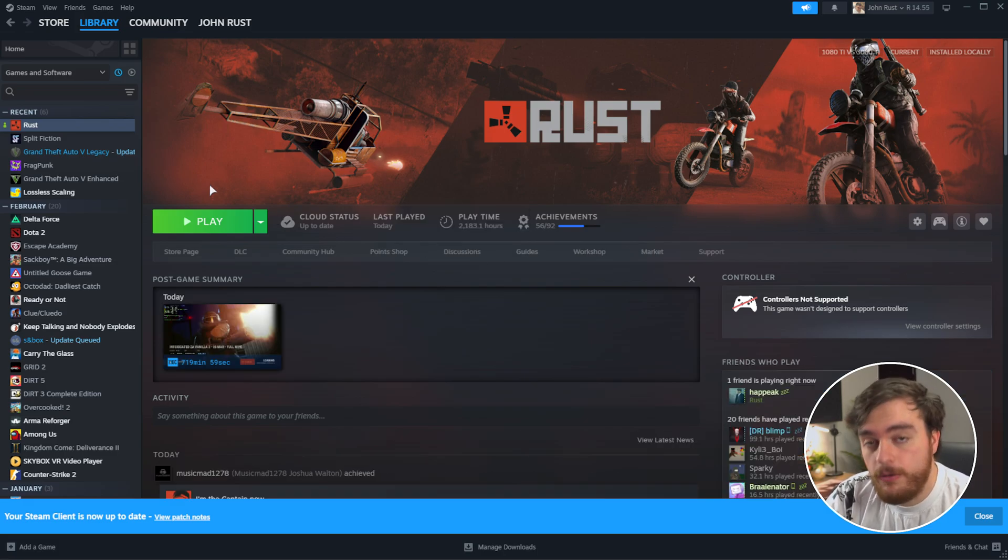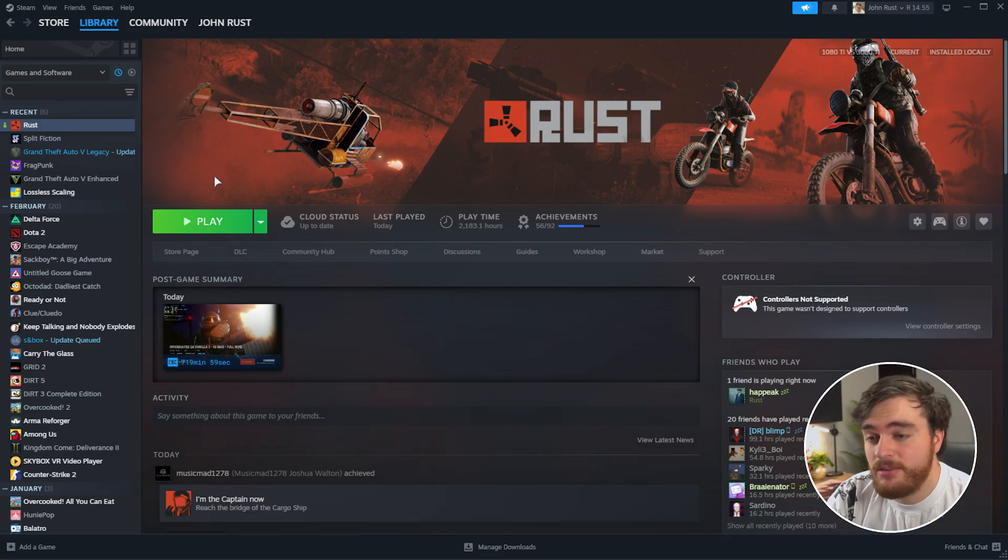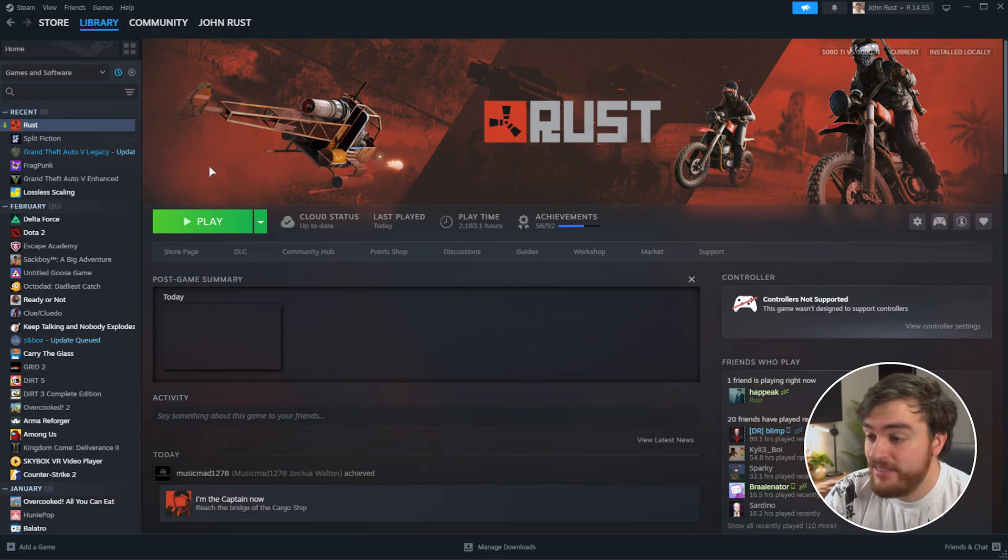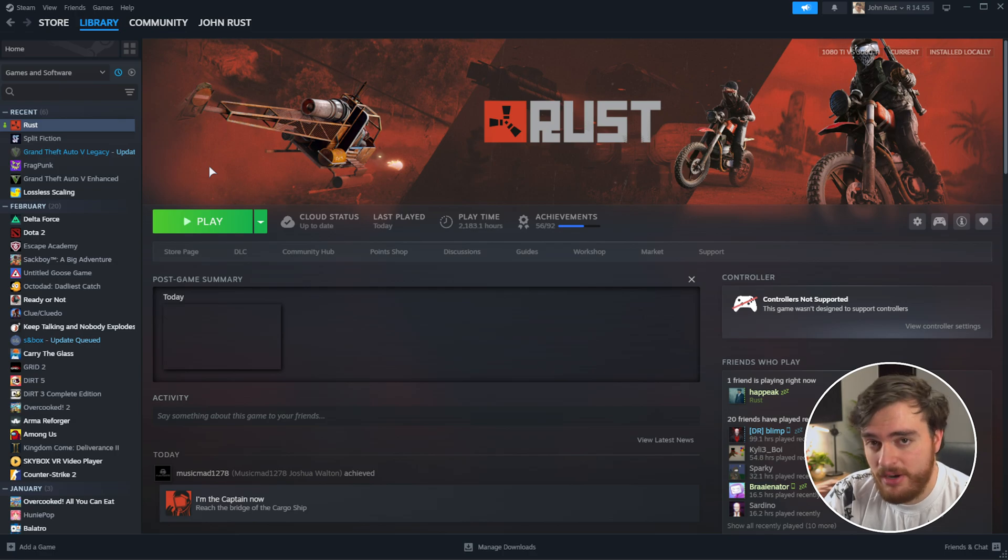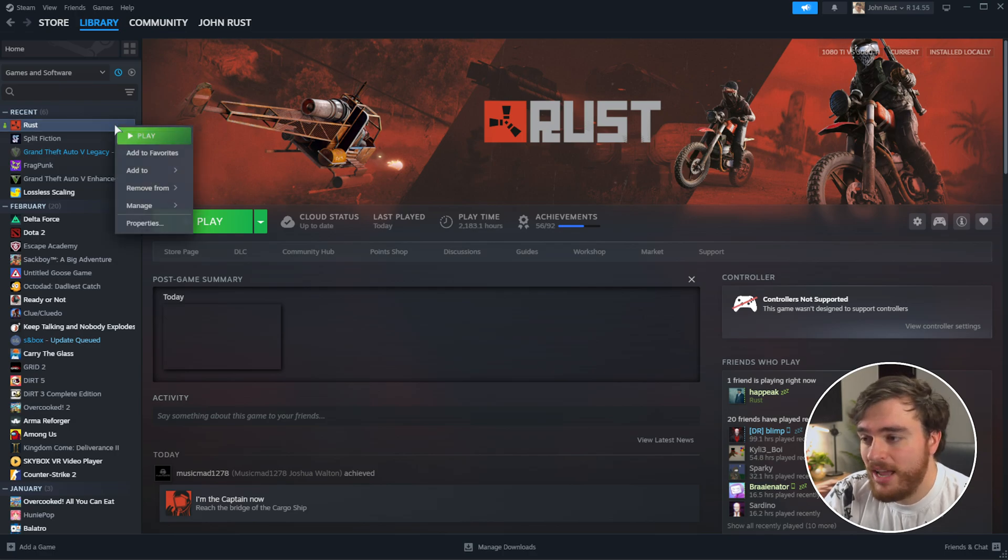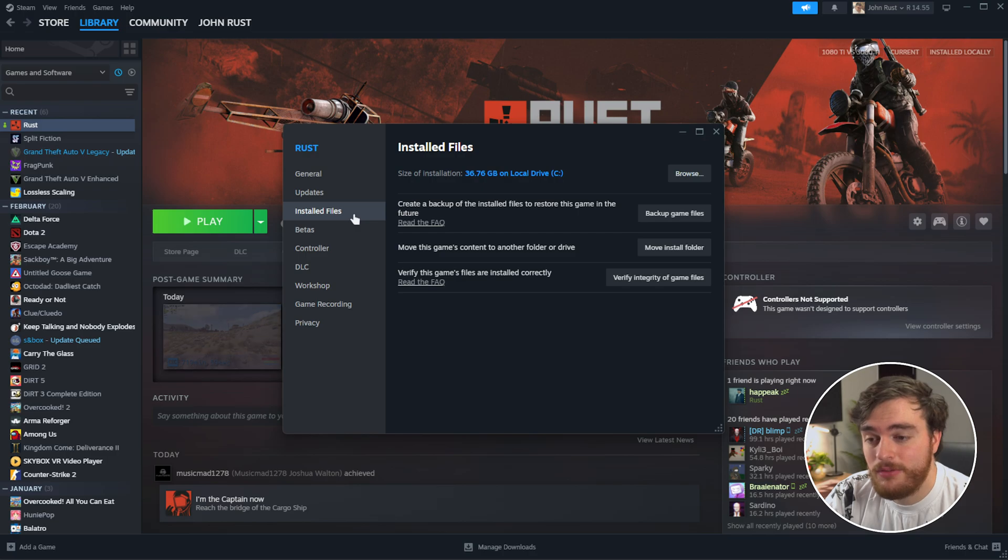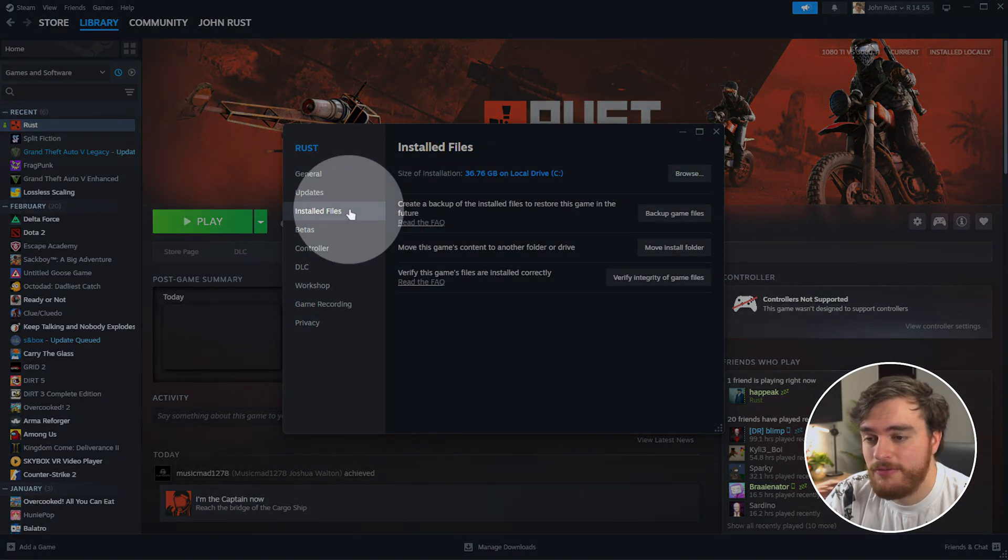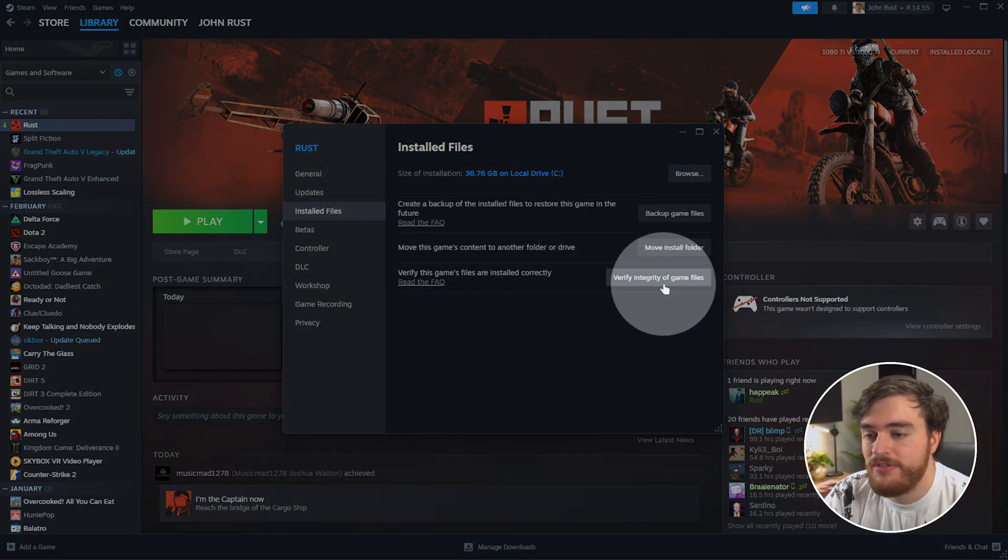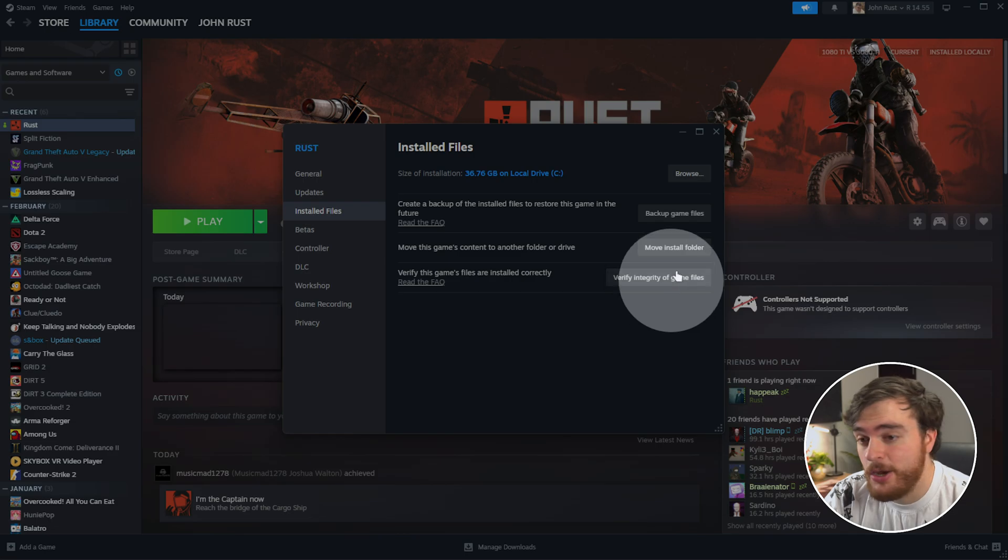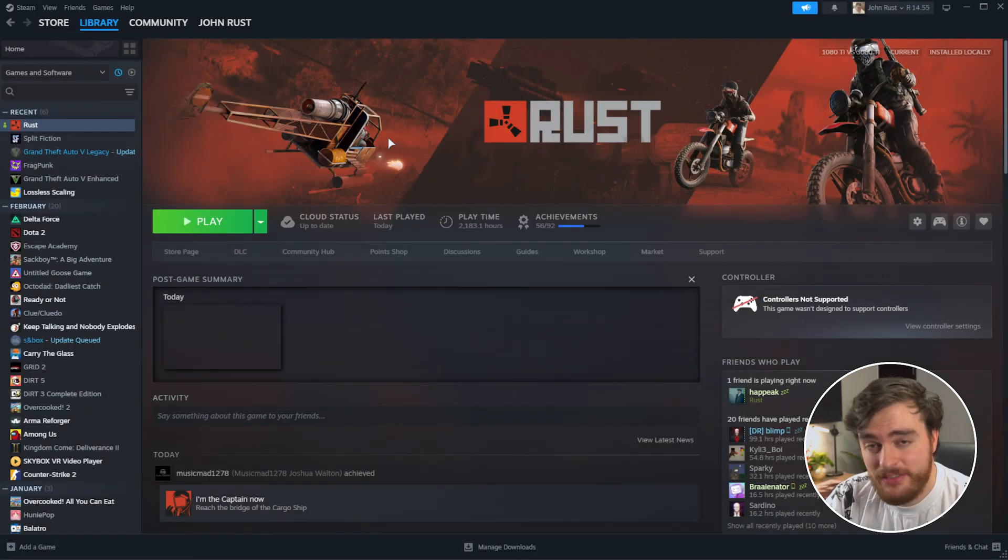If you're still struggling, obviously try and verify your game files to make sure nothing's going wrong, like the Steam DLL being corrupted for some reason or another. Right-click Rust, choose properties, and then on the installed files tab on the far left, choose verify integrity of game files here.